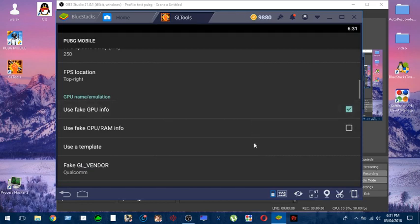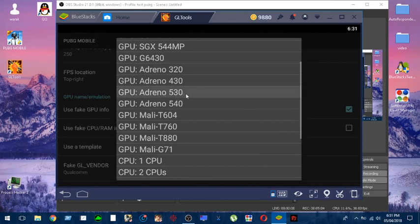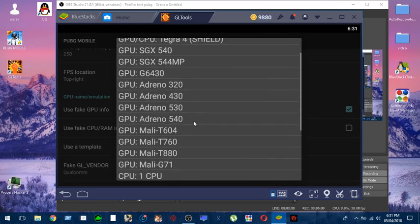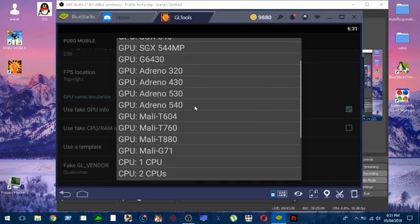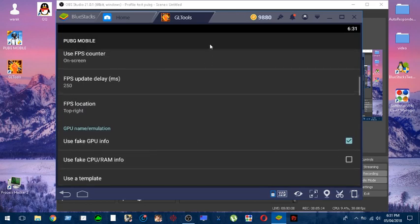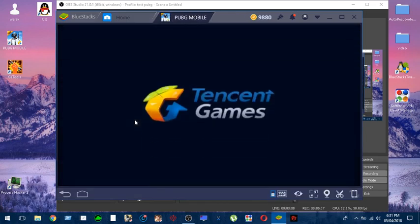And the last thing, guys: you have to use the fake GPU information. Click on it like this one and please choose the Adreno 530. Don't choose the 540 because you can't apply what you have done in graphics. Click 530. Now you are good, you can go to your game to try.